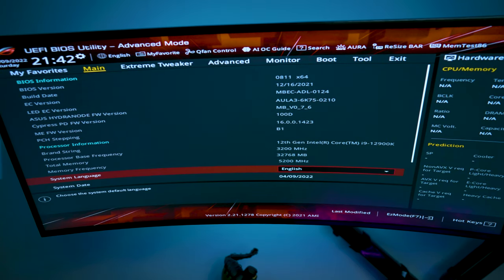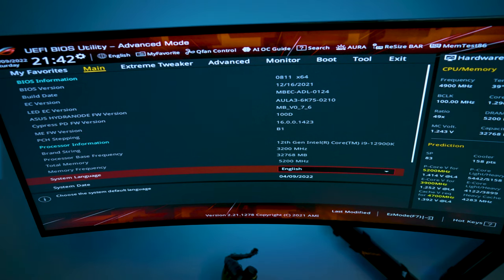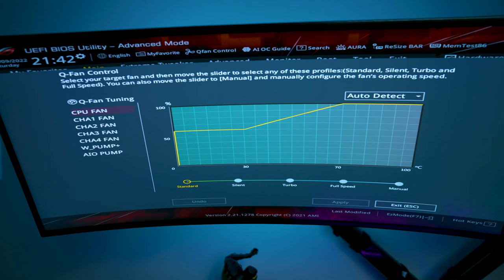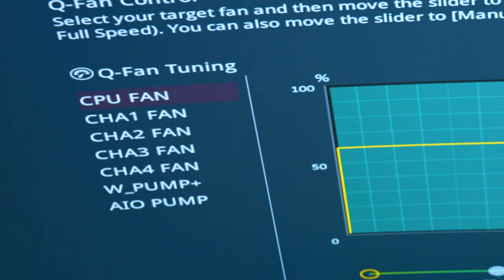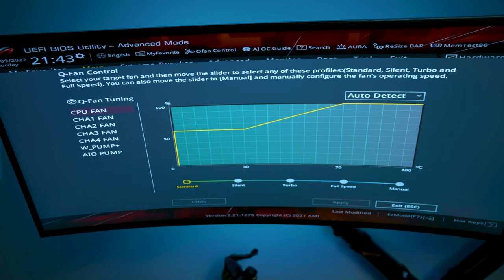If you notice up here on the top, you're going to either hit F6 or go to QFan Control. Once you hit F6 or QFan Control, you're going to go into QFan Tuning. What QFan Tuning will do is detect the minimum and maximum speed your fans can spin. If you want more accurate control of your fans, it's something I would recommend doing, especially if you have your PC build set up.